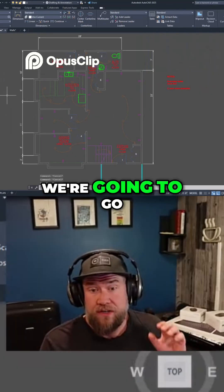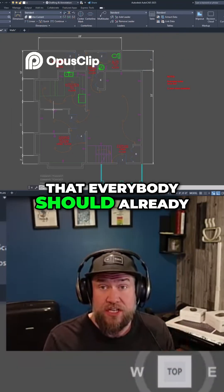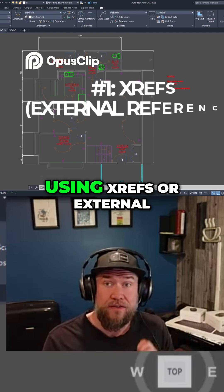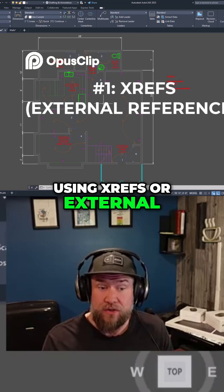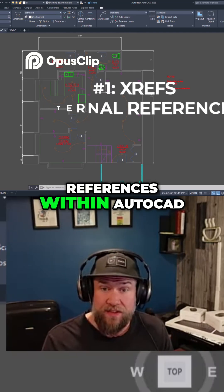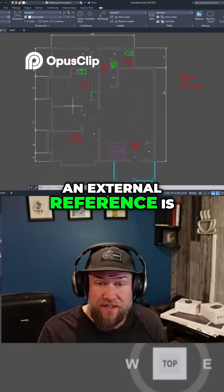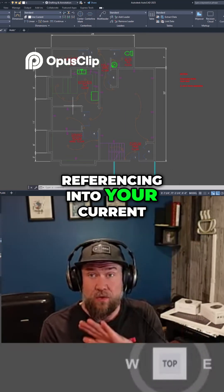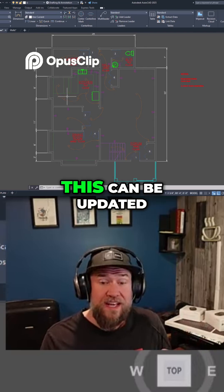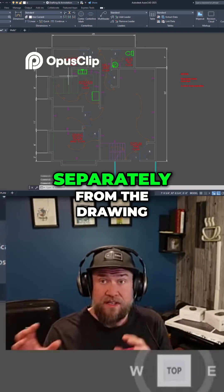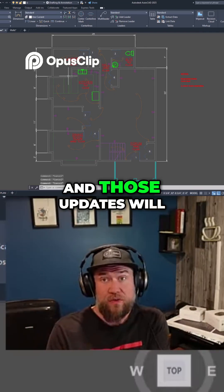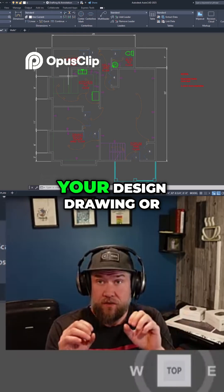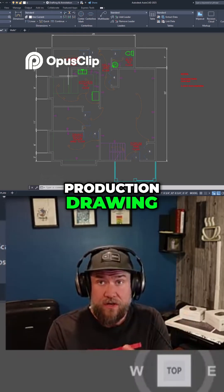Starting off, we're going to go with a basic one that everybody should already be using — but if you're not, you need to be using xrefs, or external references, within AutoCAD. The external reference is another drawing that you're referencing into your current working drawing. This can be updated separately from the drawing you're working on, and those updates will sync or load into your design drawing or production drawing.